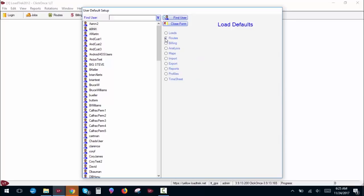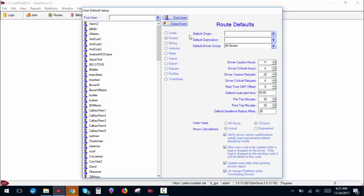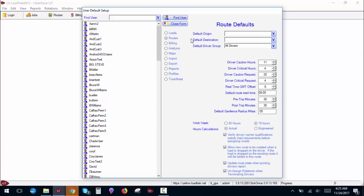Going into the routes radio button, default origin and default destination allow you to specify an origin destination for a driver when you assign a route to them. Usually it's a terminal or a place where a driver would park his vehicle every day, and it just saves you from assigning it to every single driver when you're assigning loads. Just keep in mind this is a global default. So if there's a specific driver that you want to use a different origin and destination, those will have to be changed manually. We'll cover that more later when we cover routes. Default driver group is the driver group that you see by default when you open the driver's window in the routes pane. We'll again cover that later.